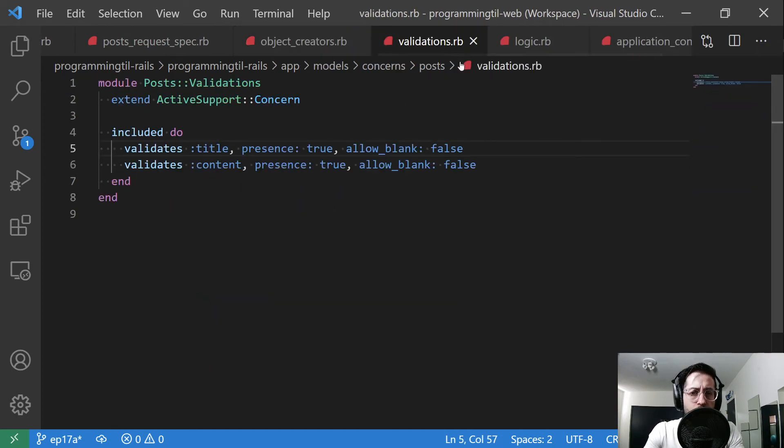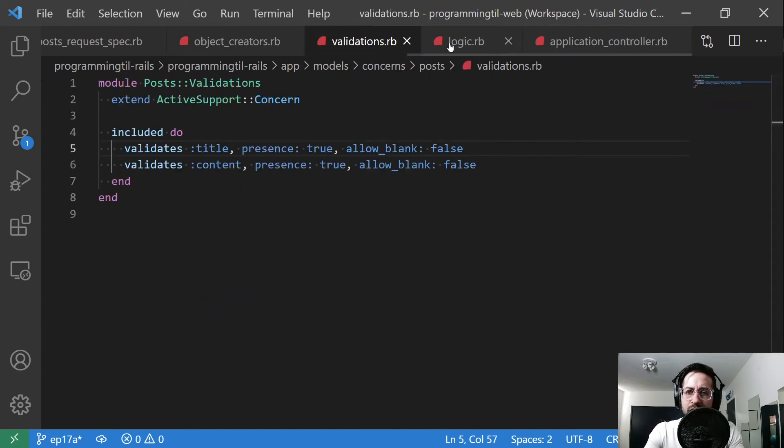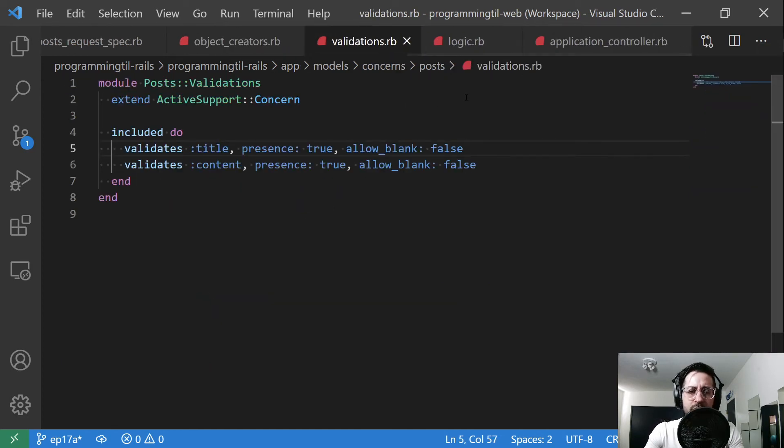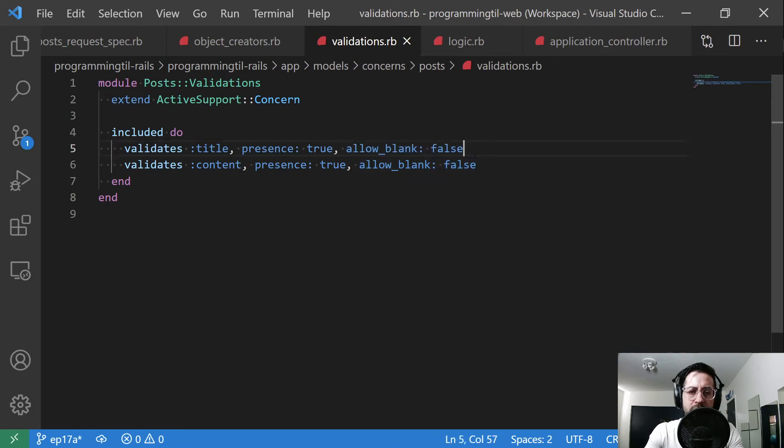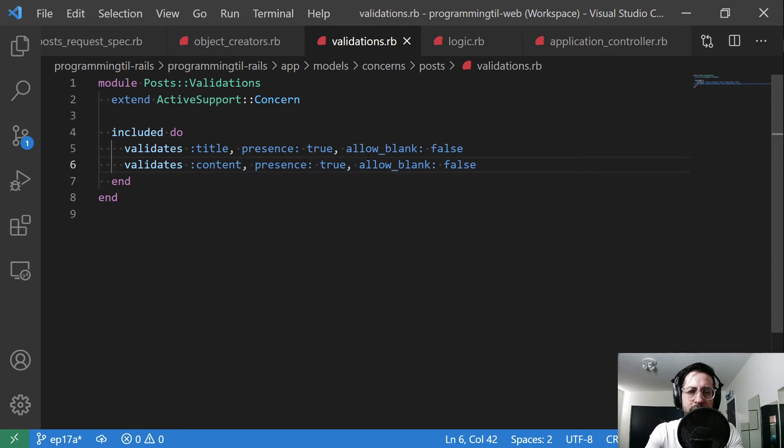Other unrelated things, I just added a couple of things here. I did go ahead and change this to be allow blank false for the title and the content.